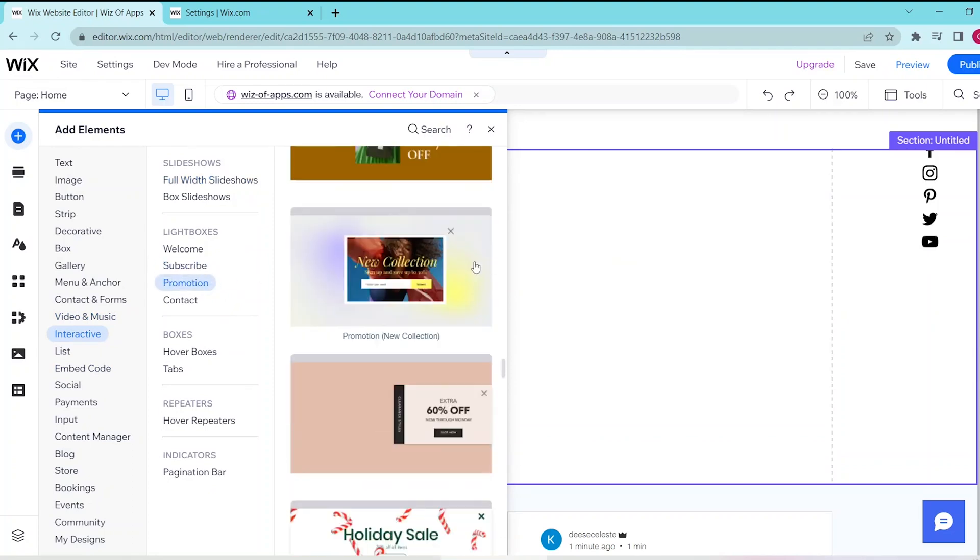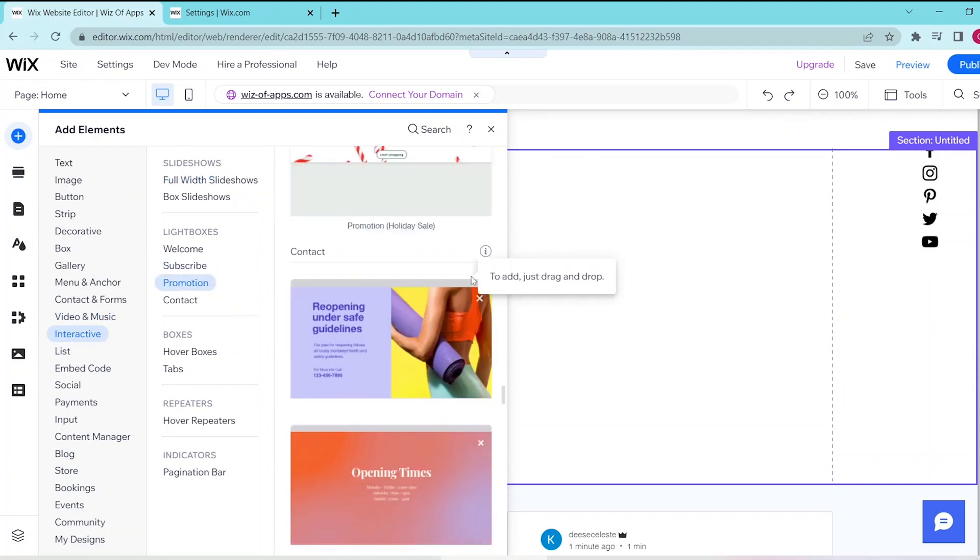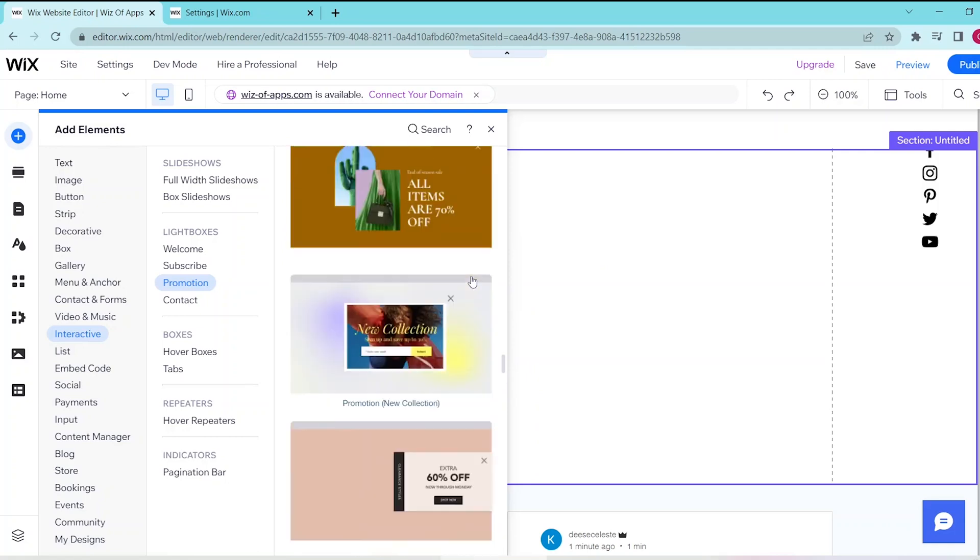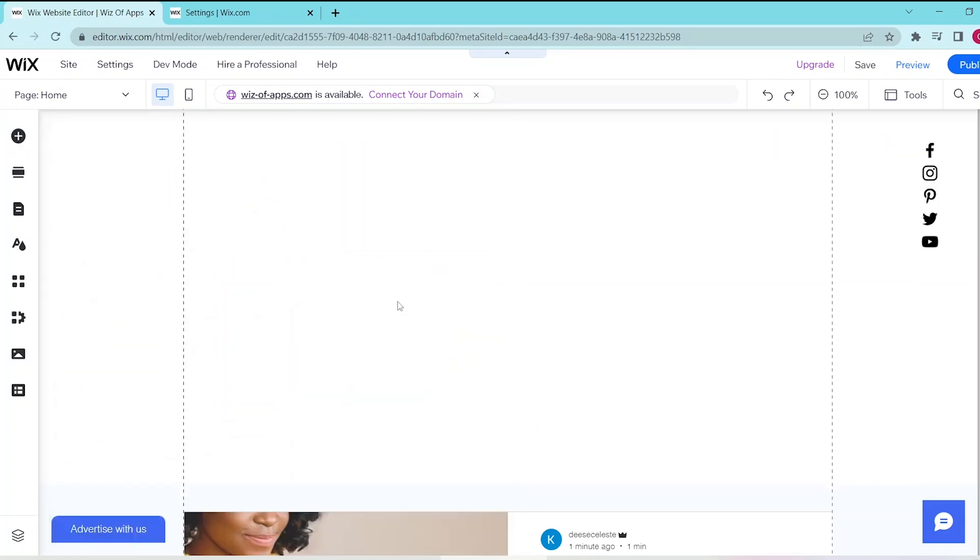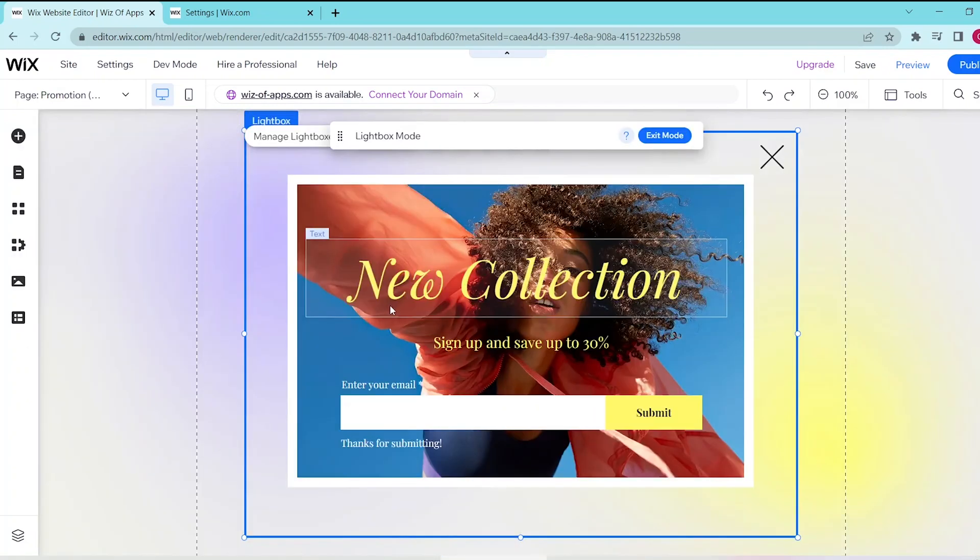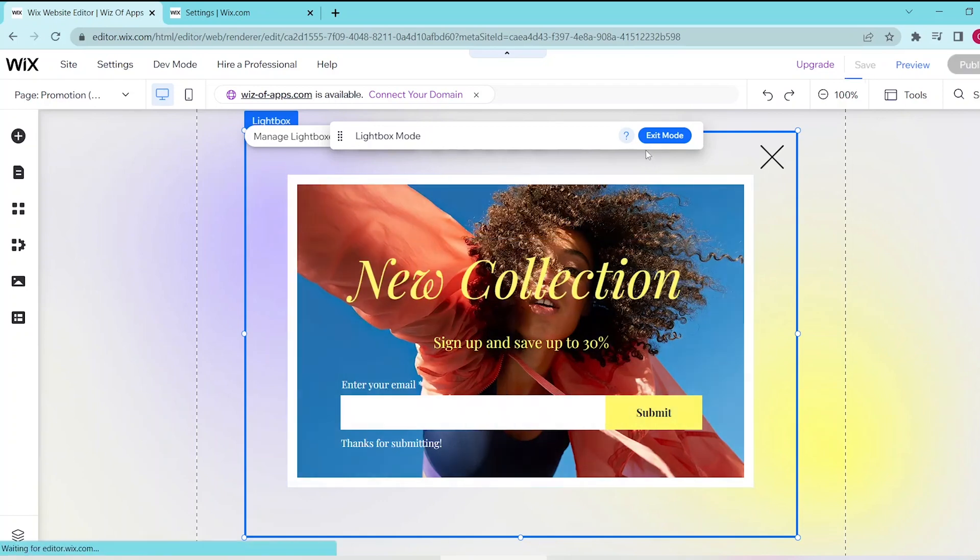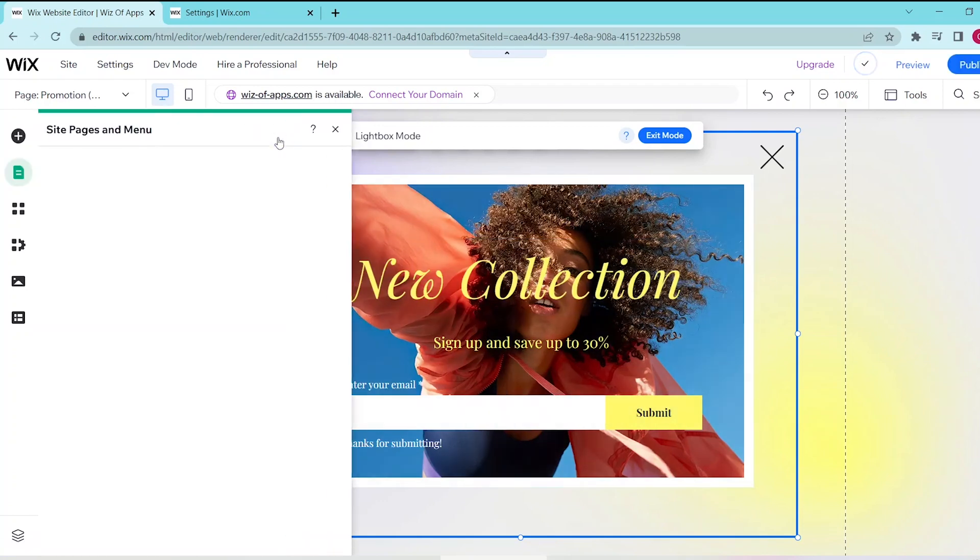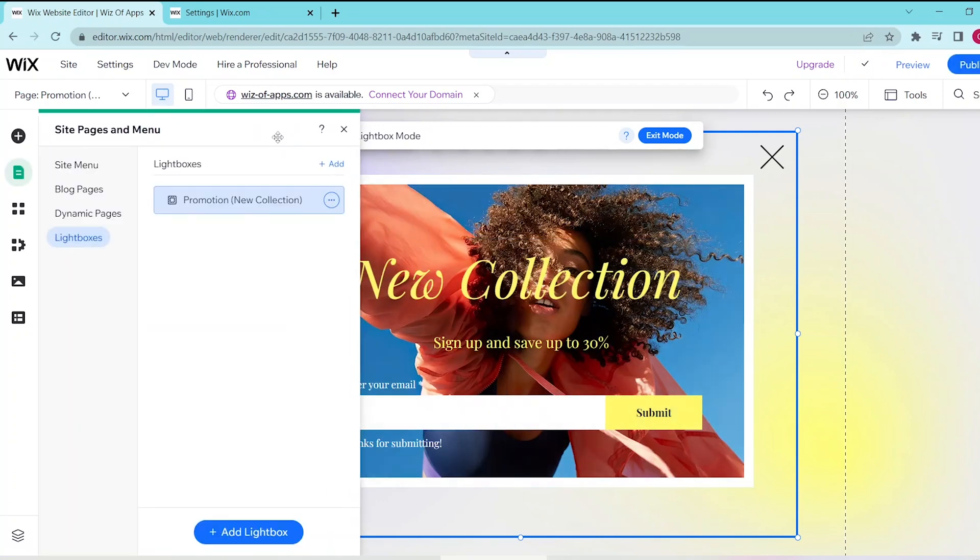And we can go ahead and choose this one. Now that that's added in, let's choose manage light boxes and this takes you to the site pages and menu so that you can edit your light boxes to your liking.